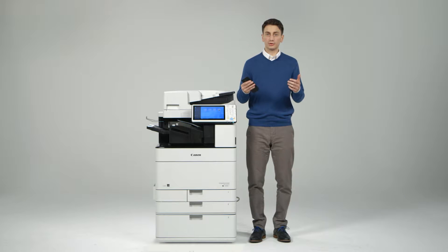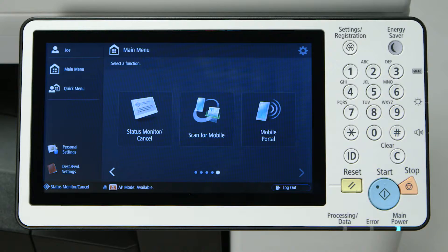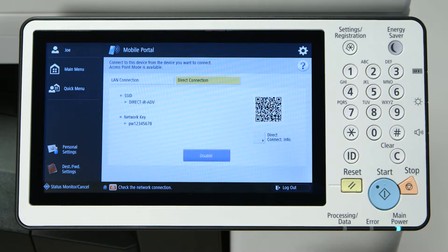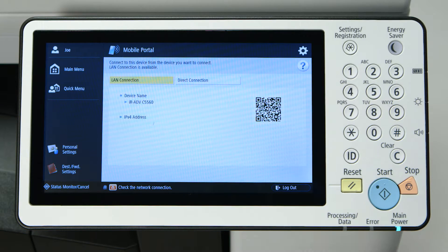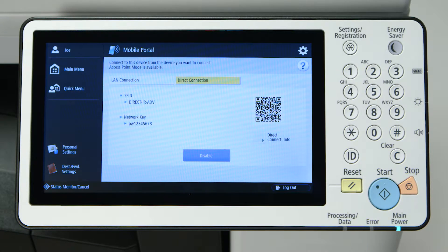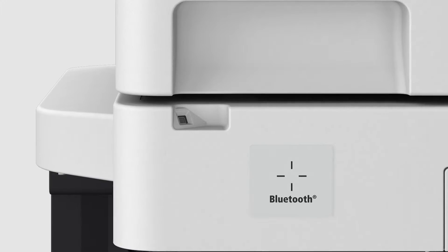You can connect your smartphone or tablet to an Image Runner Advanced device in two different ways. You can link to the same wireless network the MFP is on, or establish a peer-to-peer direct connection. You can start this direct connection by scanning the QR code with the app's QR scanner, or even by pairing up with Bluetooth.